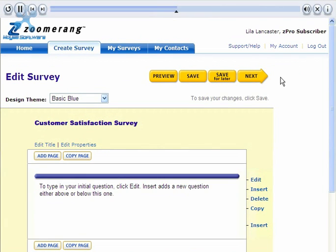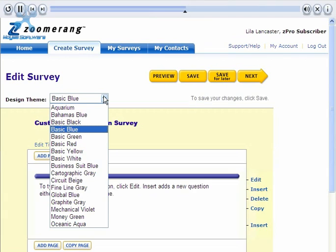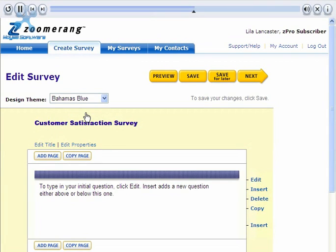Click the Submit button to save your changes and return to your survey. The next thing we can customize is the design theme. Click on the pull-down menu to see our options. Let's choose the Bahamas blue theme. Notice that the new theme is immediately applied to the survey. Now let's click on the Edit Properties link to see what other customization options are available.